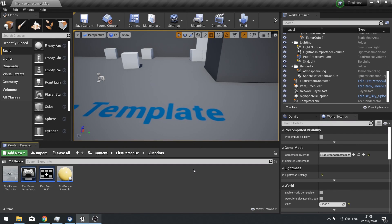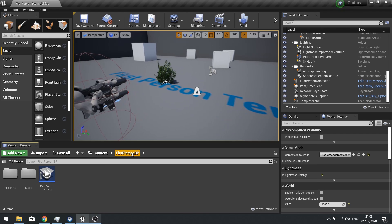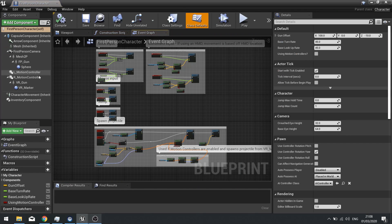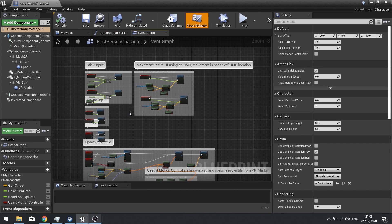Hi everyone and welcome back to our crafting tutorial series. In this episode we're going to go over how to make it so we can pick up items inside the world. Currently we've got it set up with our first person character having the inventory component, so we're going to use that to add items to inventory when we interact with them.